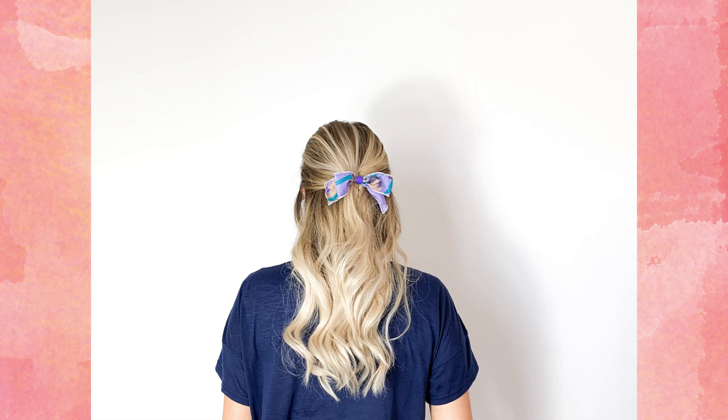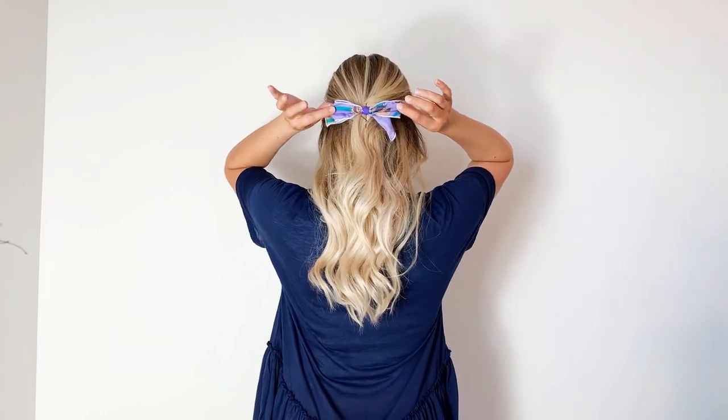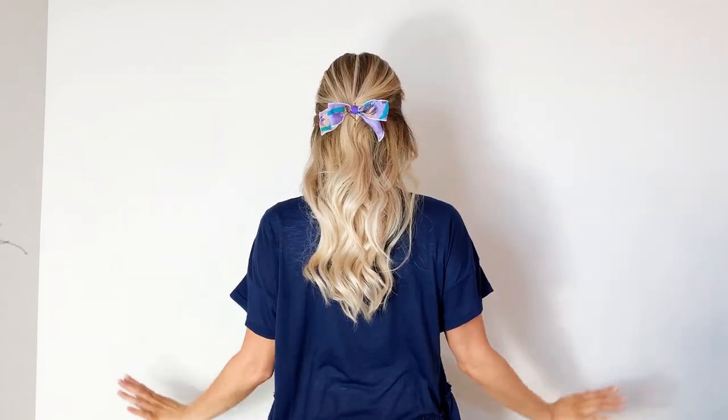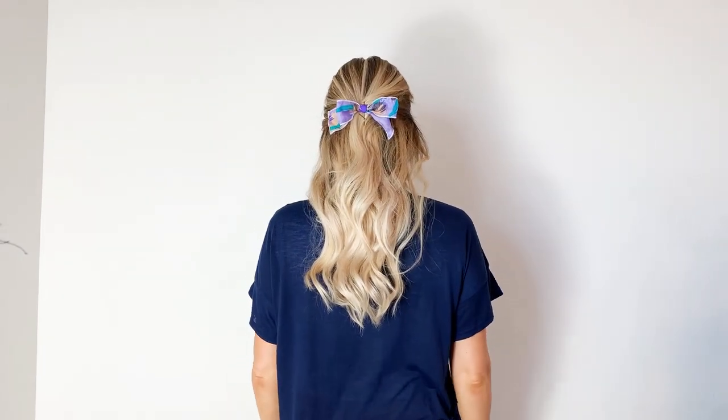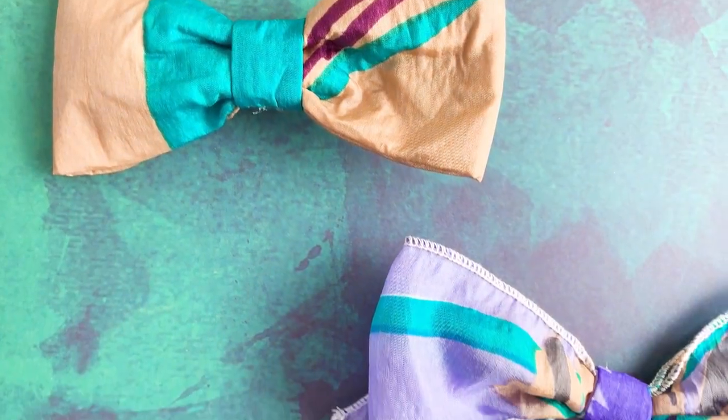So this is what it looks like in my hair. And then here's some video footage of it in action. I just love it. I think it's so fun.